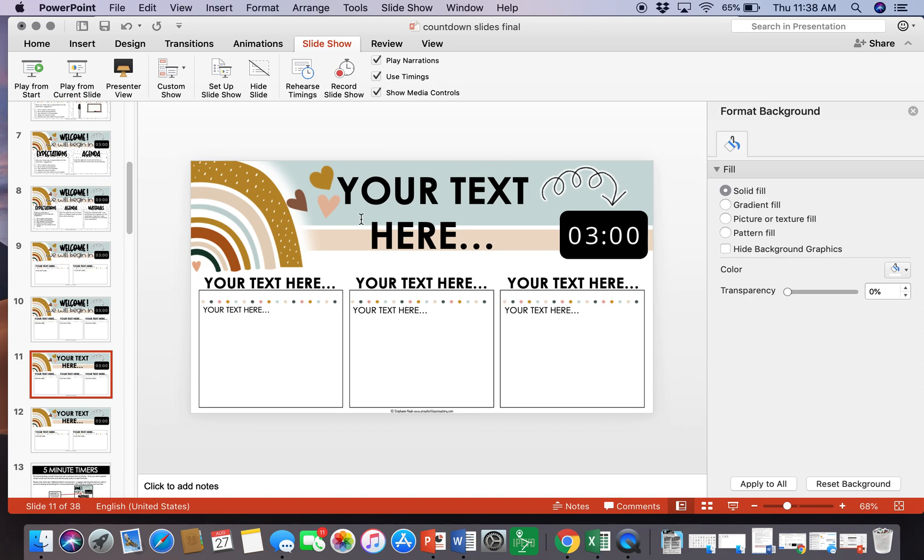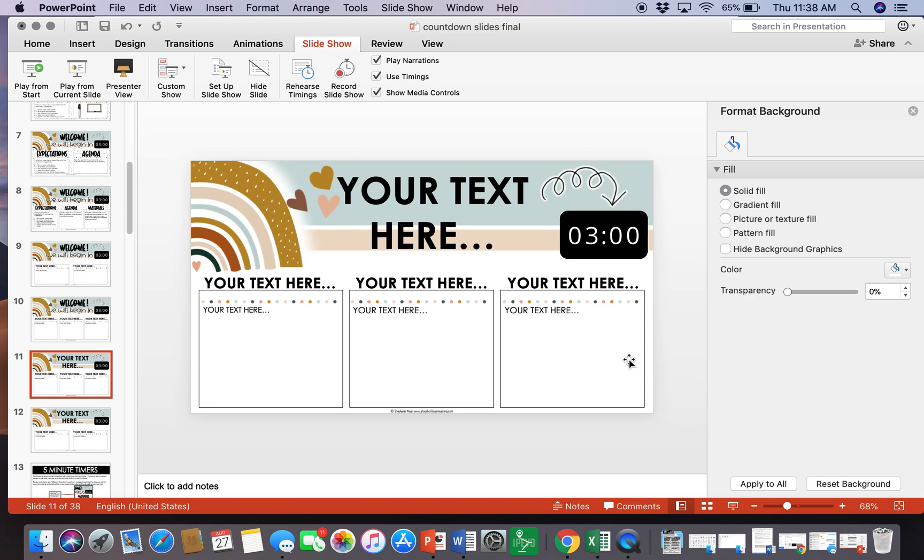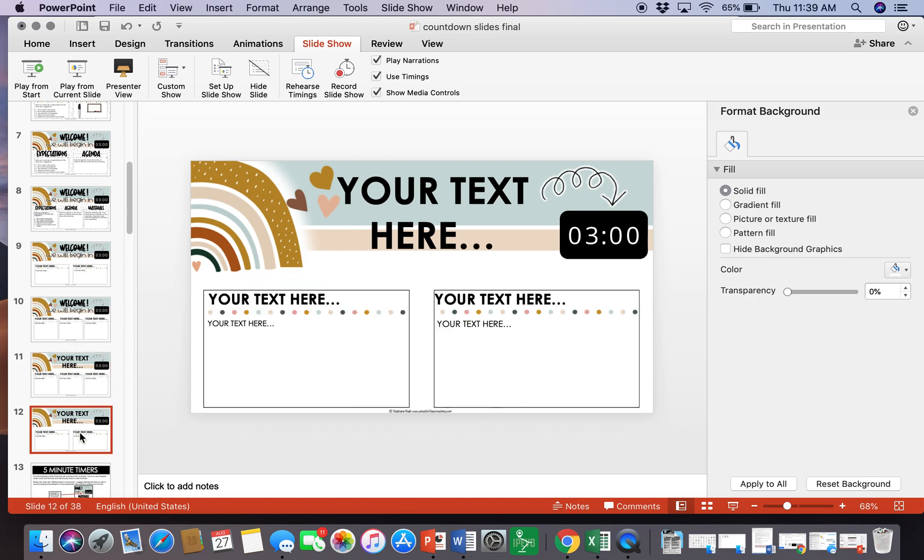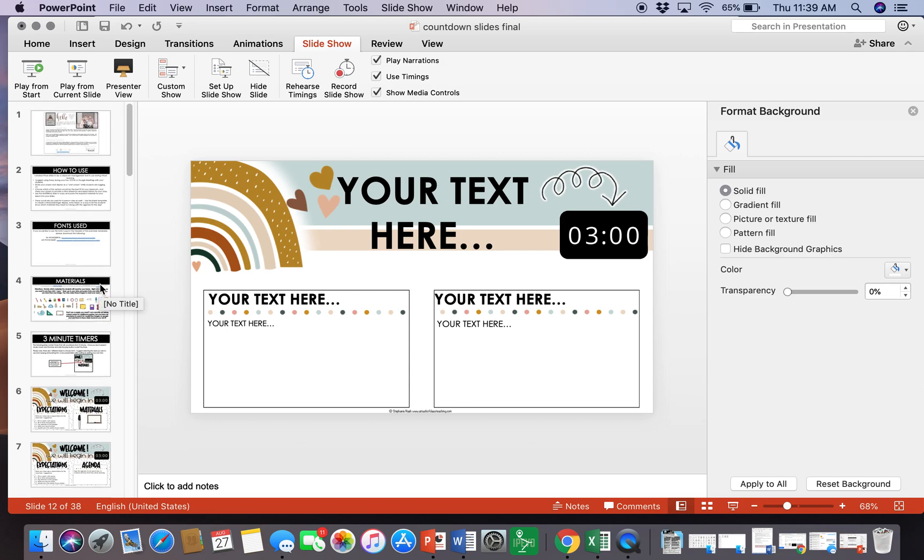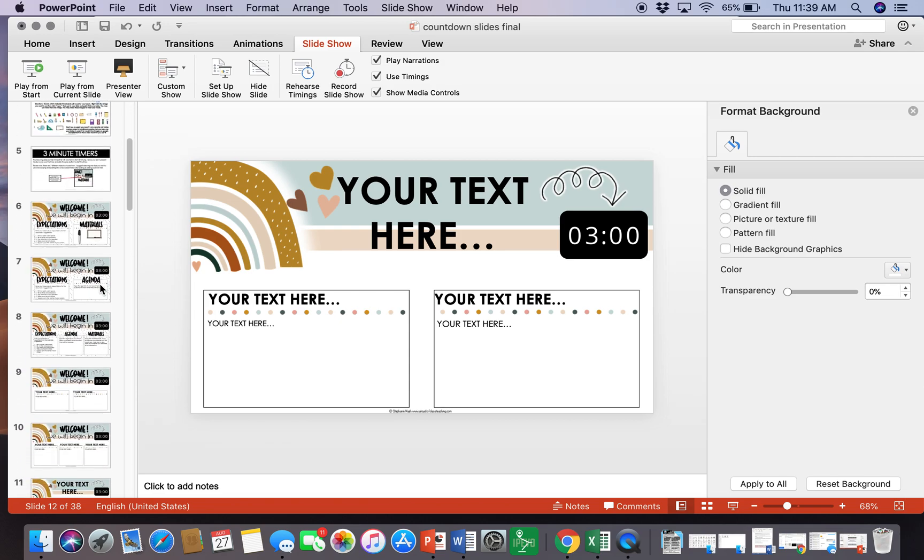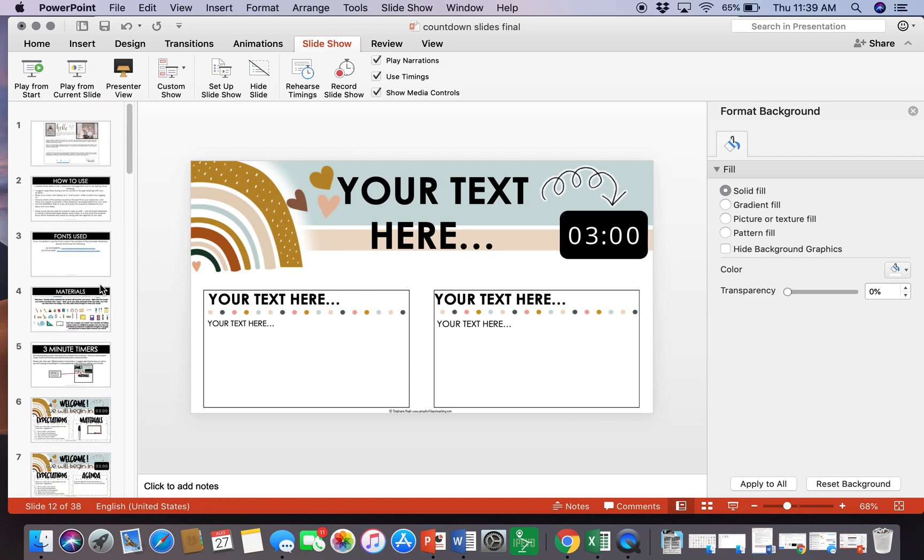Maybe you're gonna put good morning and you can put like the question of the day, or you can put like a funny meme here, or you can put materials they will need or directions like make sure you put everything into your cubby. So really the options on these, because I did include some blank ones, the options are endless. If you choose to use these during virtual learning, once we do get back into the classroom, I just want you to know that you can use these in class as well.